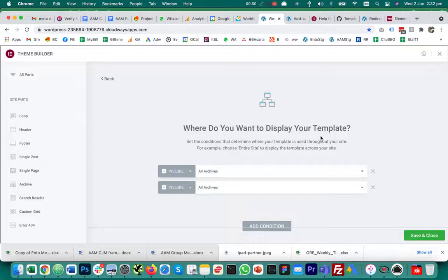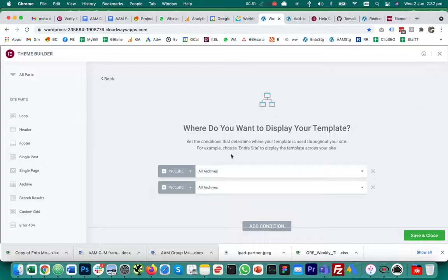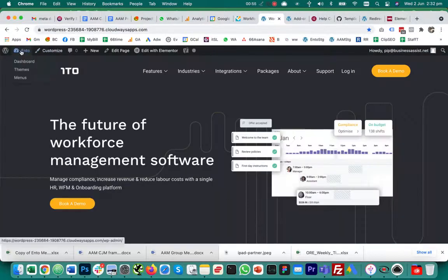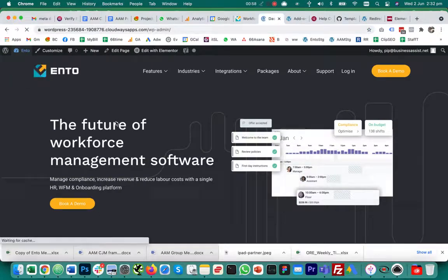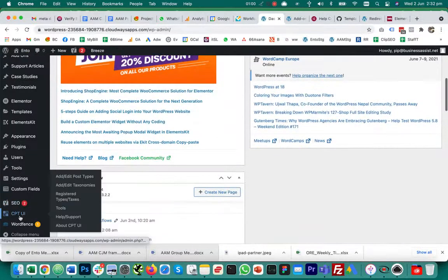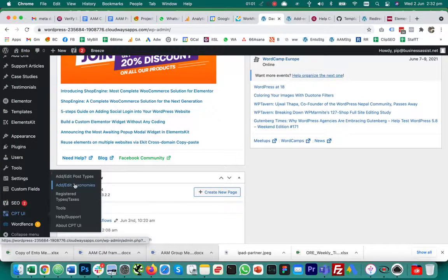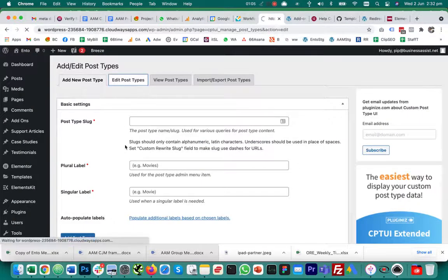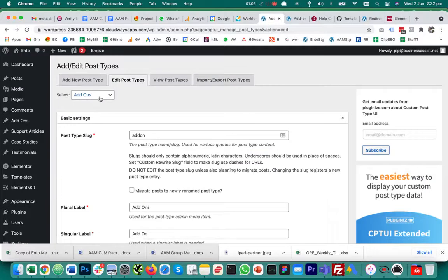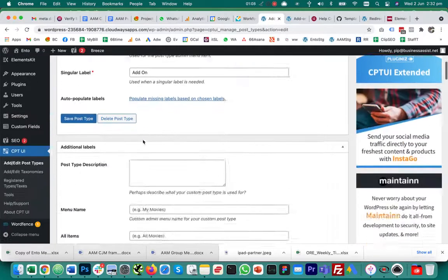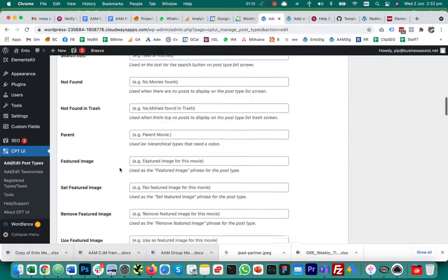It doesn't seem to matter whether I follow a range of the published fixes for this problem, which include going into the custom post types UI and having a look at your post type and editing it, for example add-ons here.